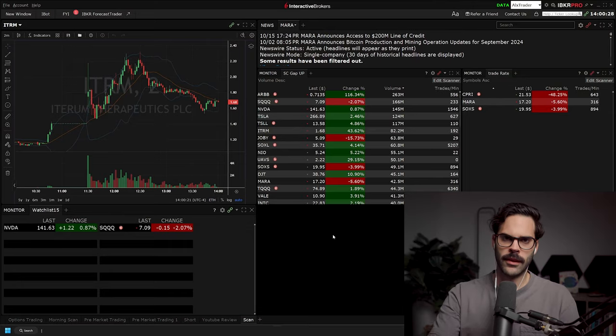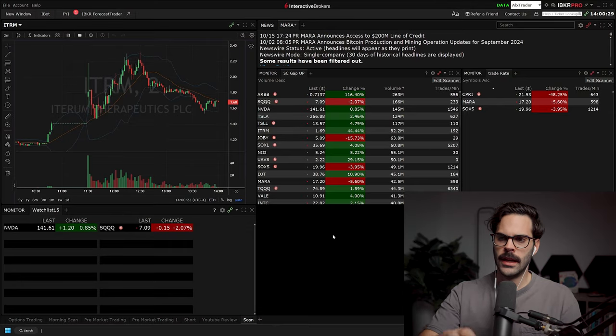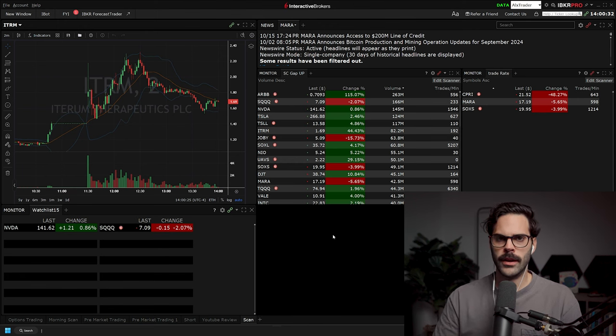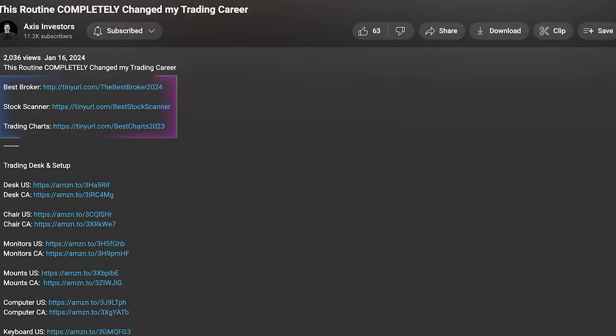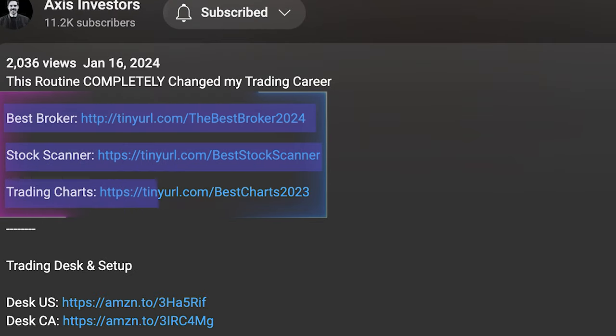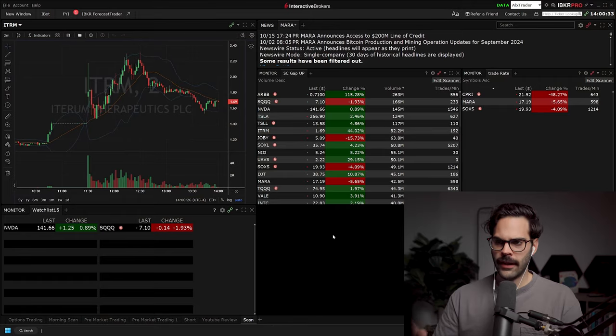So that was the first type of newsfeed that you need. These are going to be the official press releases that come out from the company. And these are always going to be the most important one. By the way, at any point during this video, don't forget to check out the links in description. I did link all the best tools for day trading and investing, so don't forget to check that out. Let's get back to the video.